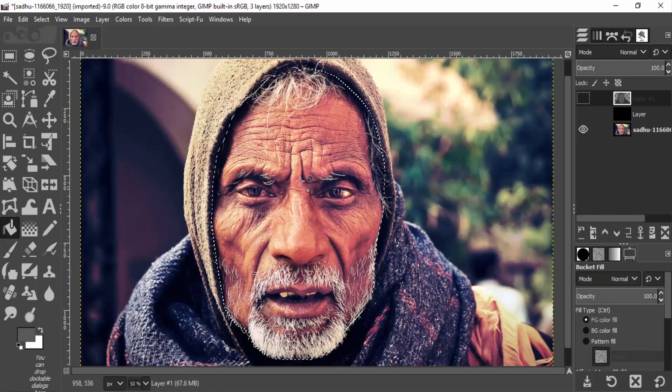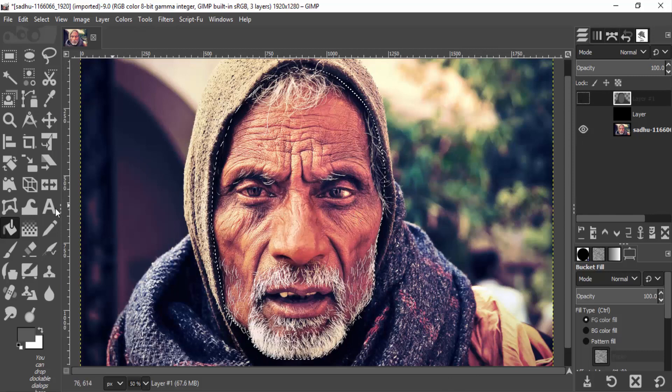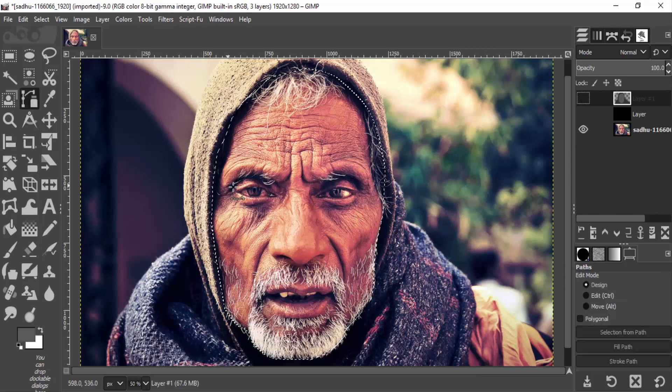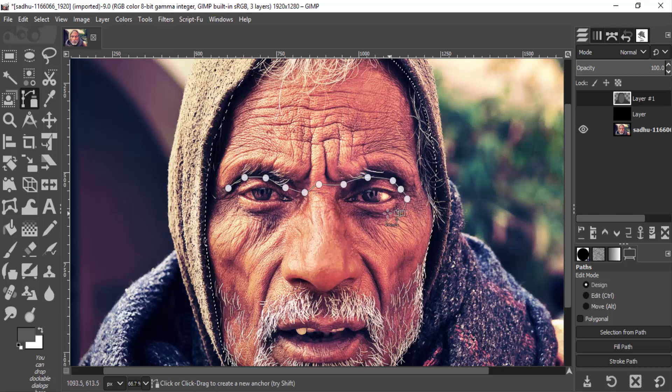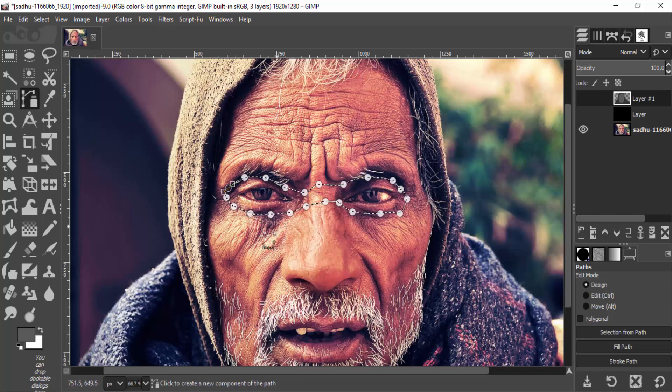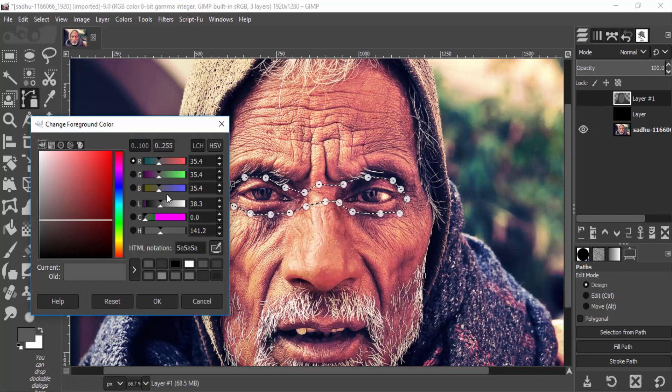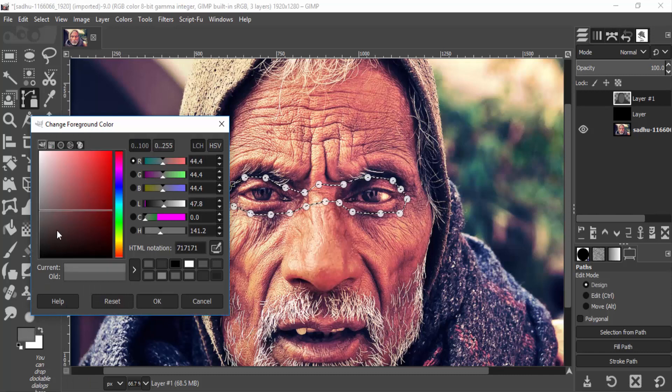Now I'm going to select the eye region. Shift+V to select from path, and I'm going to fill it with a lighter gray than the face.